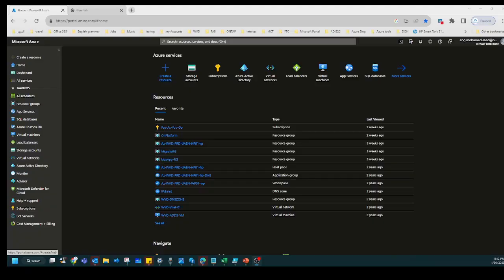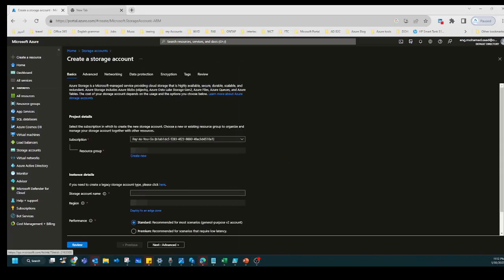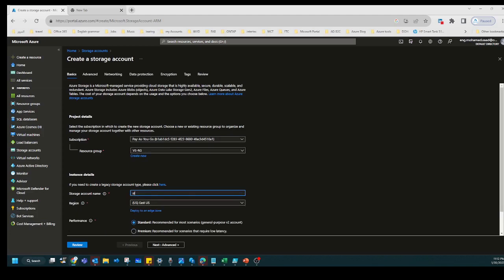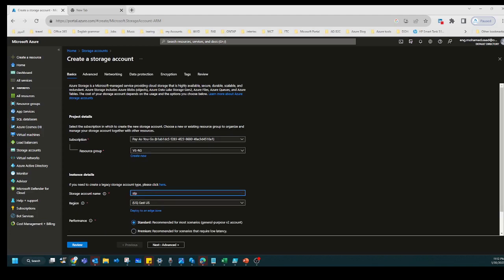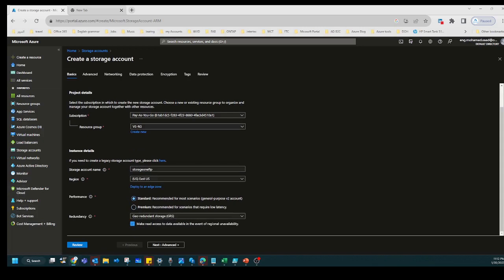If we go here and select storage account and try to create a storage account, we select the subscription, we select the resource group, we write the name for the storage account, and we go here for regions. Then we will stop here for Standard or Premium.